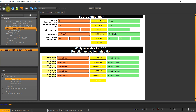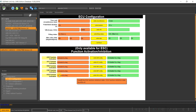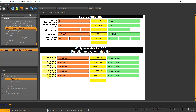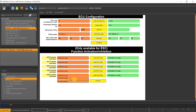For example, in our case for activating the hill start assist, we will activate the expert mode. For this parameter — HCA function activation — we have to change from 'deactivated by the AG' to 'activated by the AG', and then write the HSA configuration.